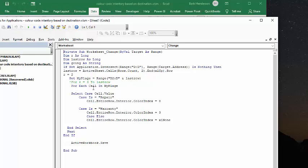And for each cell in your page, which is your range, my page, I select a case, cell value, case equals repair, then entire row, color index, interior color index equals eight, which is blue.